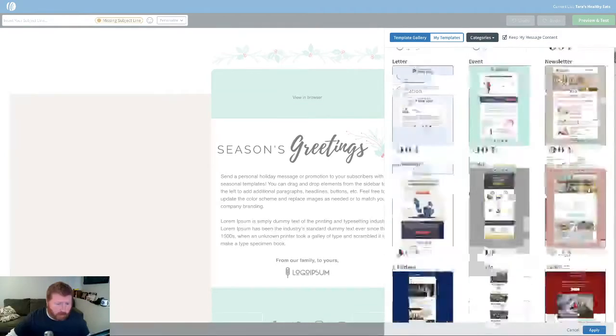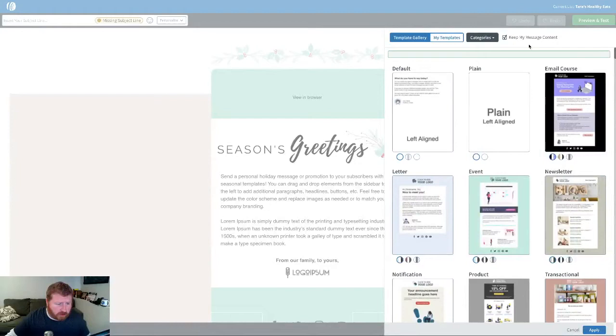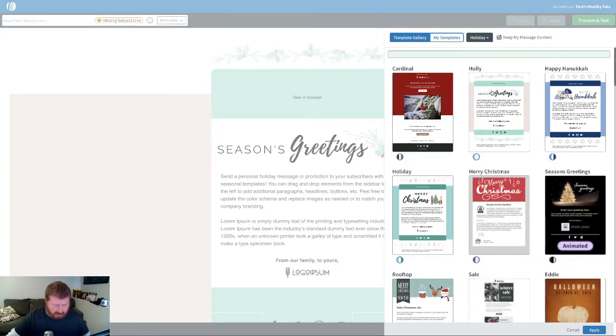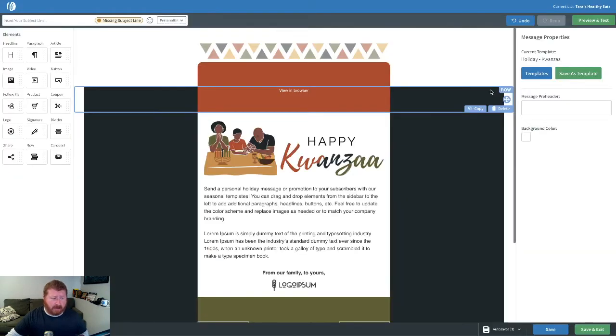And you can also search up in this category section under holiday. And let me show you some of the different templates we've got.